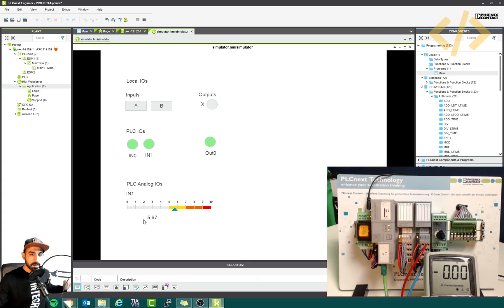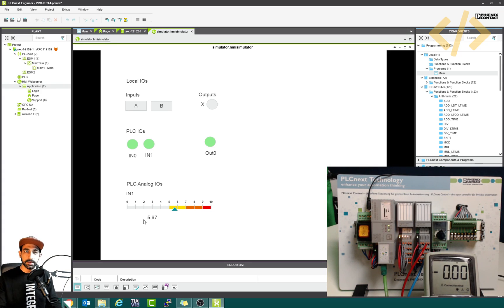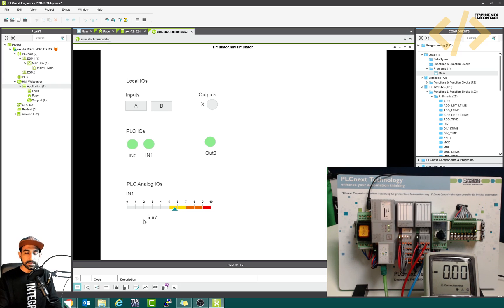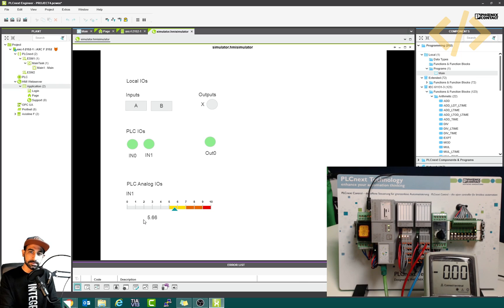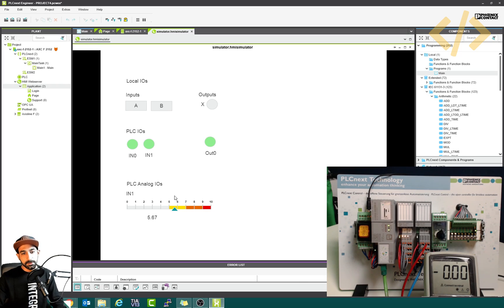So this is about how you can visualize your analog input in a scaled format on your HMI screen. In the next video — this one is getting long — I'm going to show you how to send a voltage from the HMI to the analog output device. So we will see that in the next video. Stay tuned.